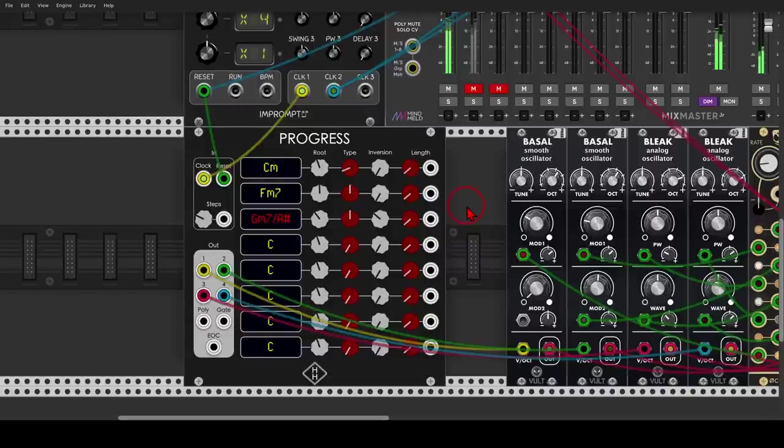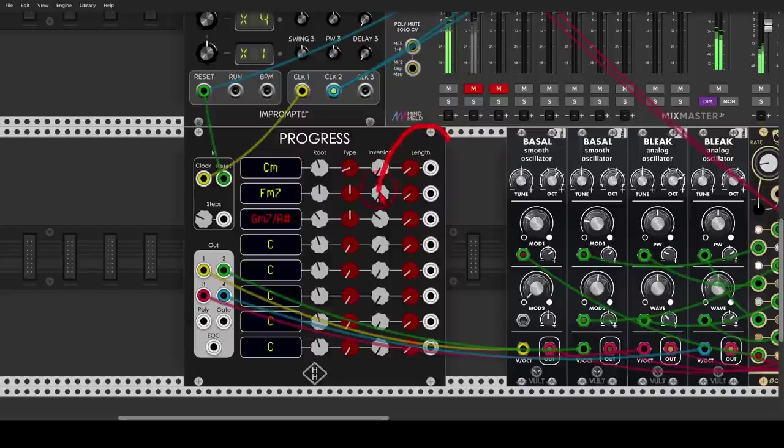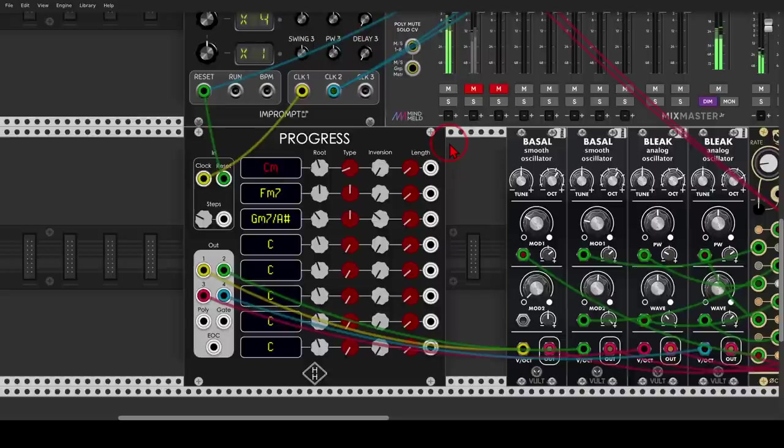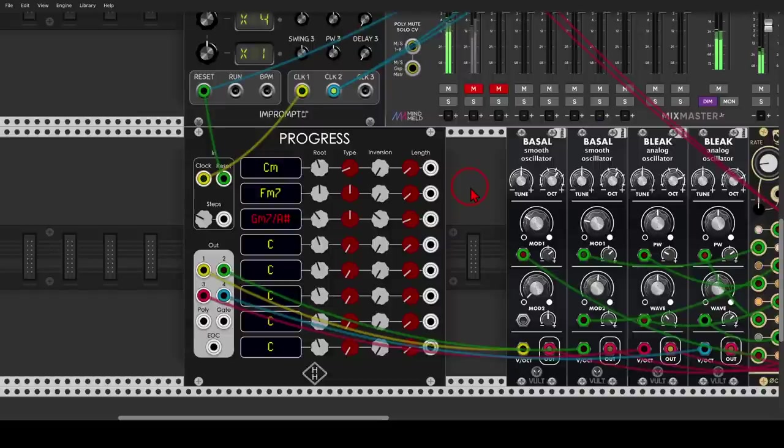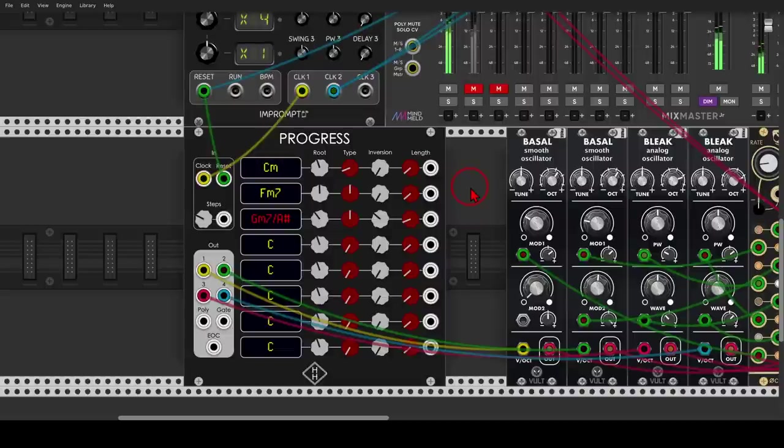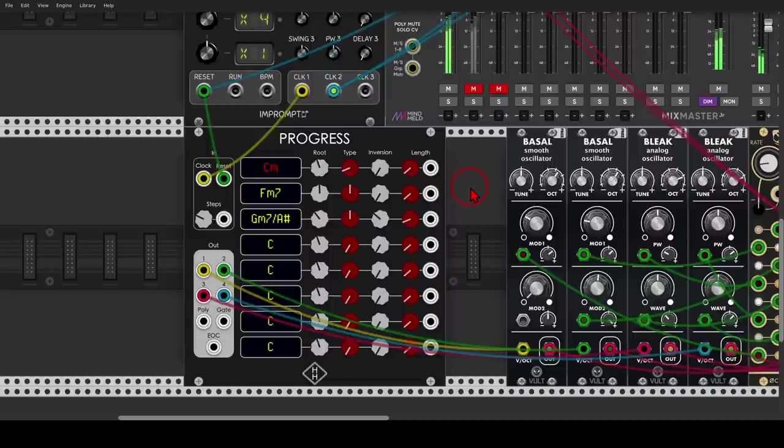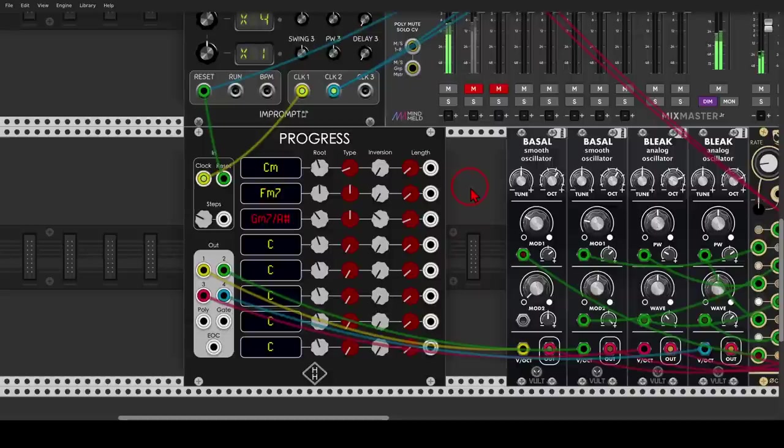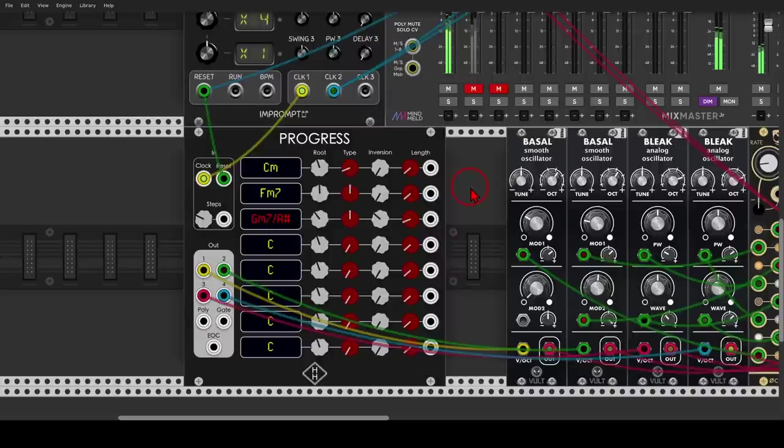Right. And now with the length control, you can see here we have length. And I can change the length of each step. So we can have, for example, step three playing twice as long. So again, with this sequencer, we have a bit more control over the chords that will play. And we can create a more complex progression.